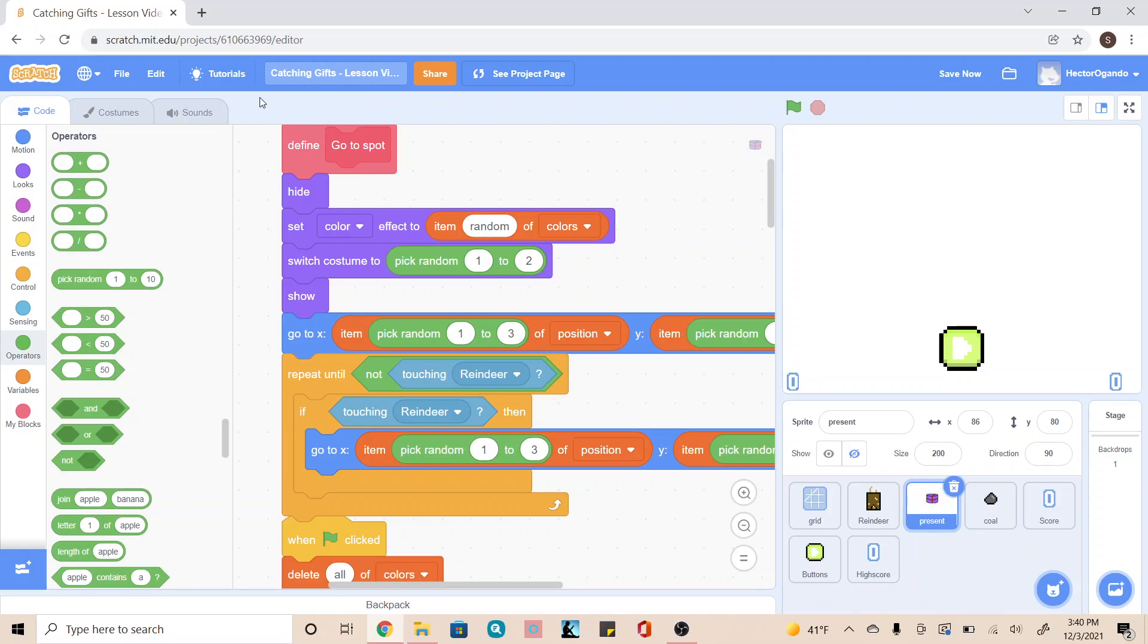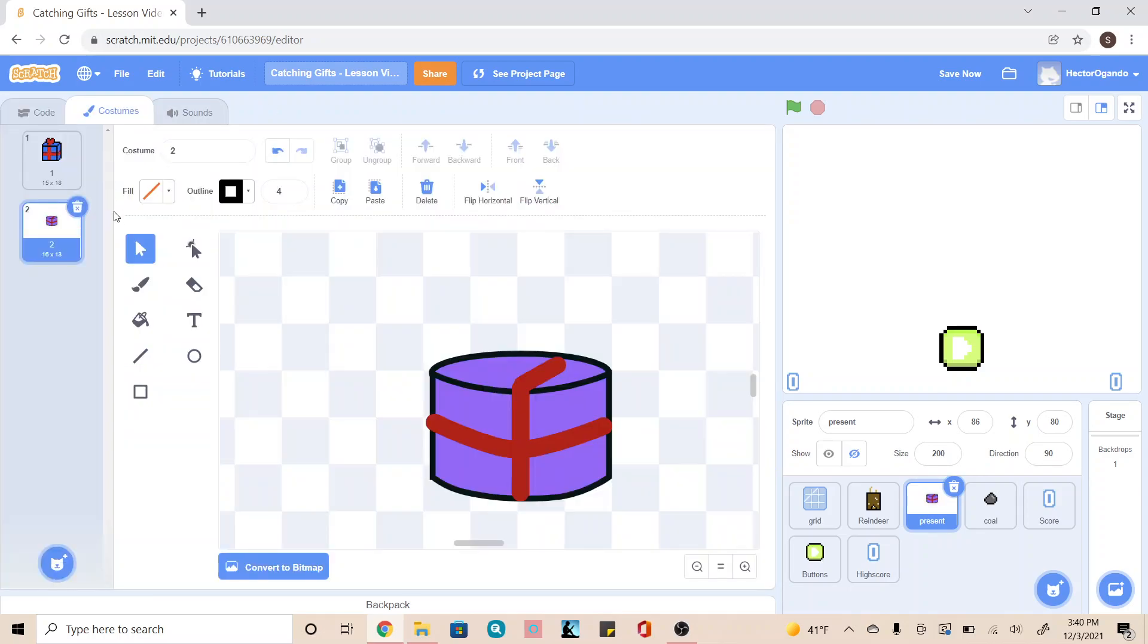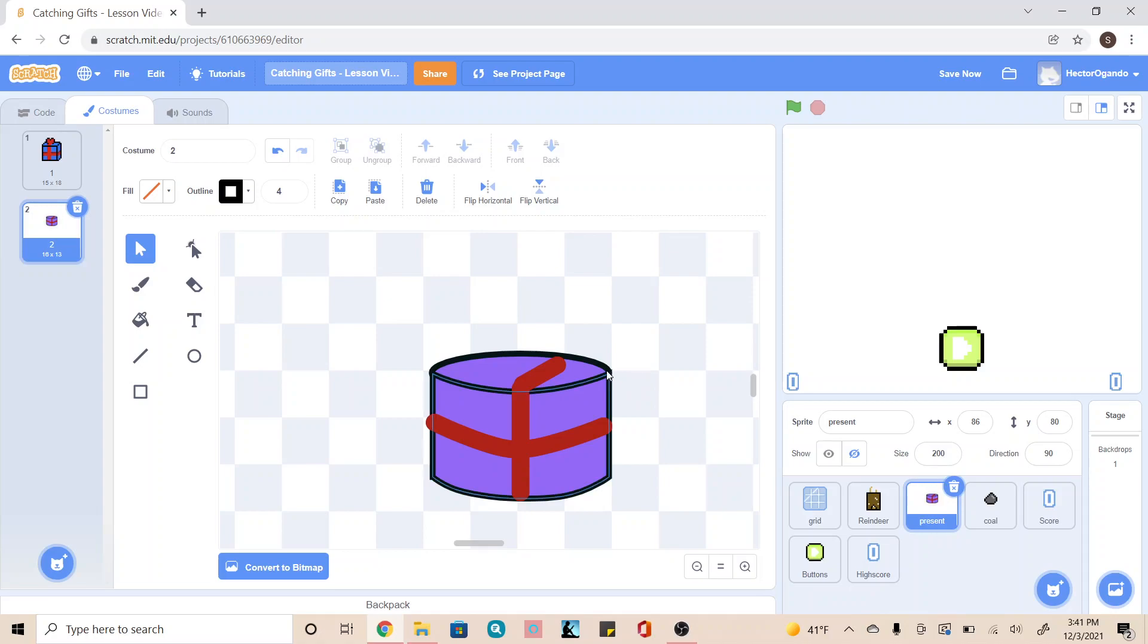What I mean by tweaking is that the colors you initially picked will dictate what kind of colors it can possibly change into. So you might want to adjust the colors later on if you want different color variations between your costumes.